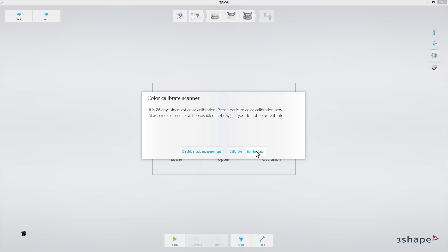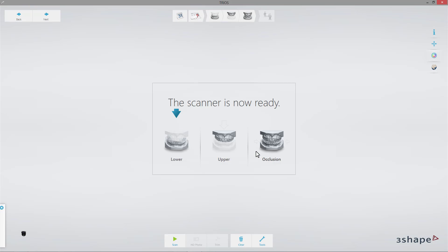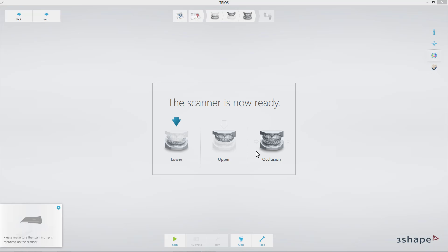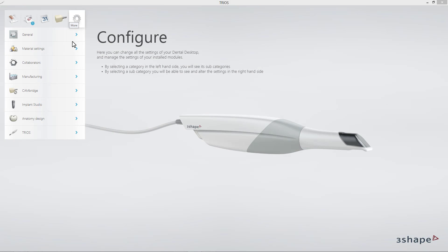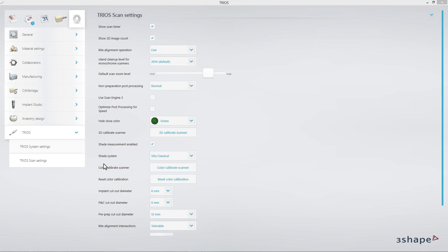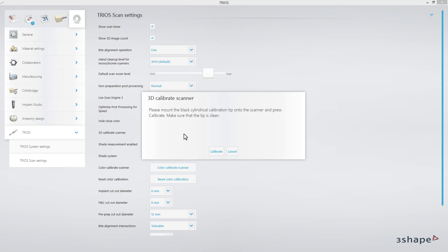I will close the messages and proceed with 3D calibration from the Settings page. I will choose TRIOS Scan Settings and select the button 3D Calibrate Scanner.